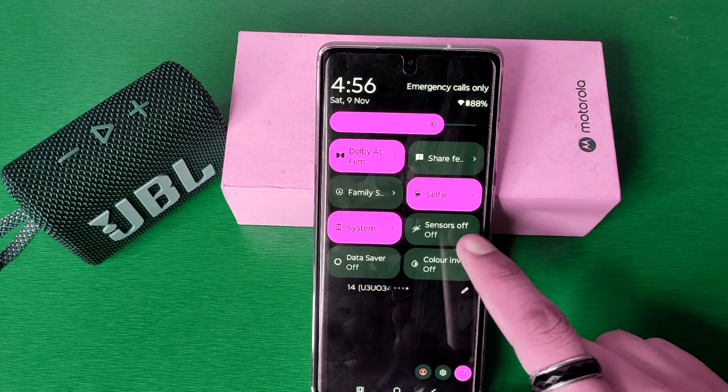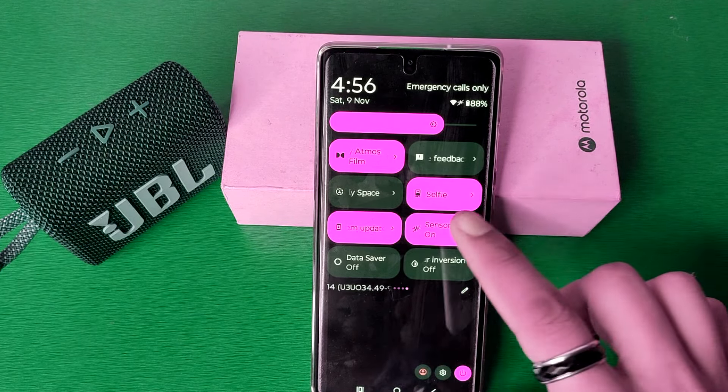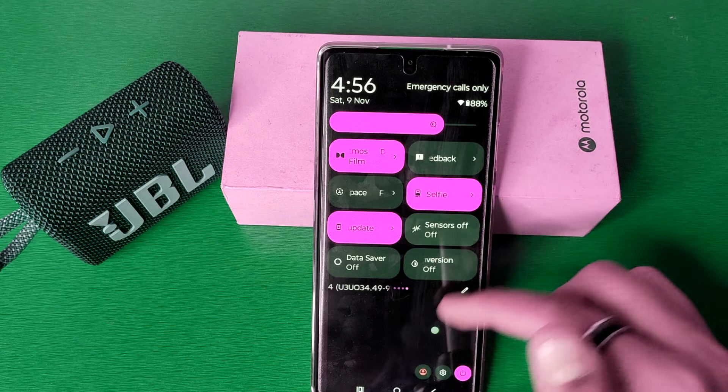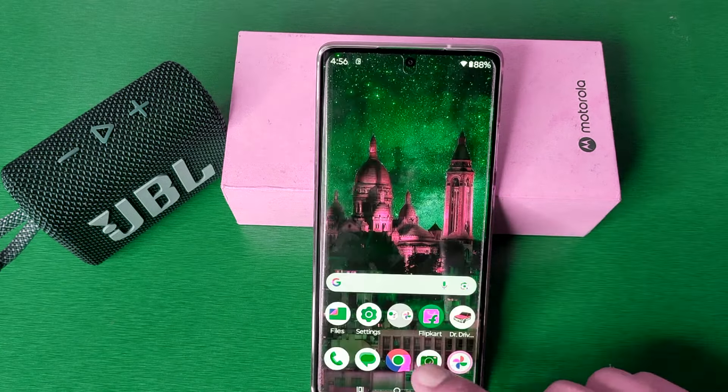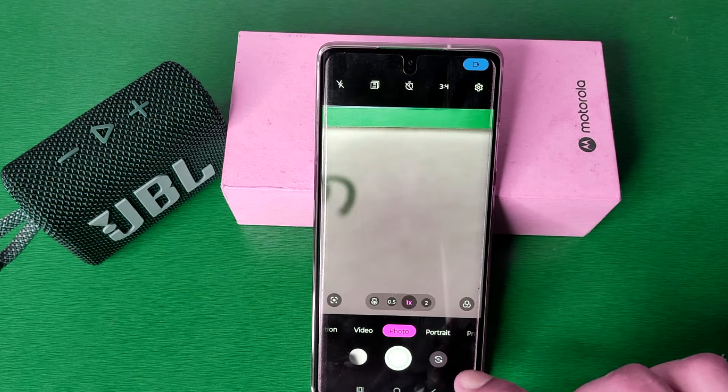Friends, here it is the Sensors. From here you can turn it on and turn it off. And now you can see the camera is opening successfully.